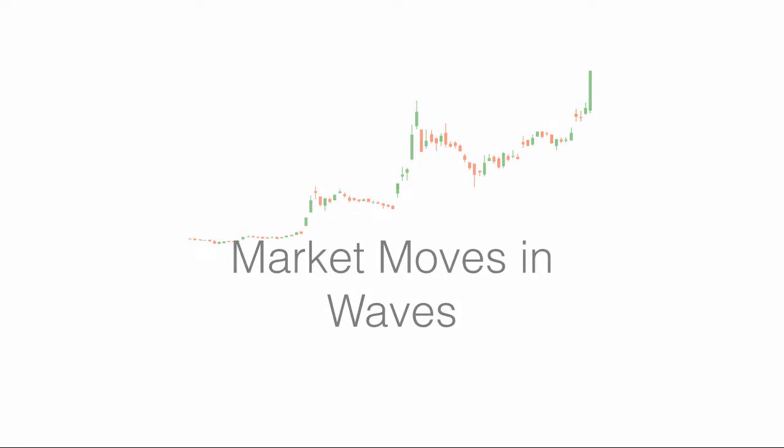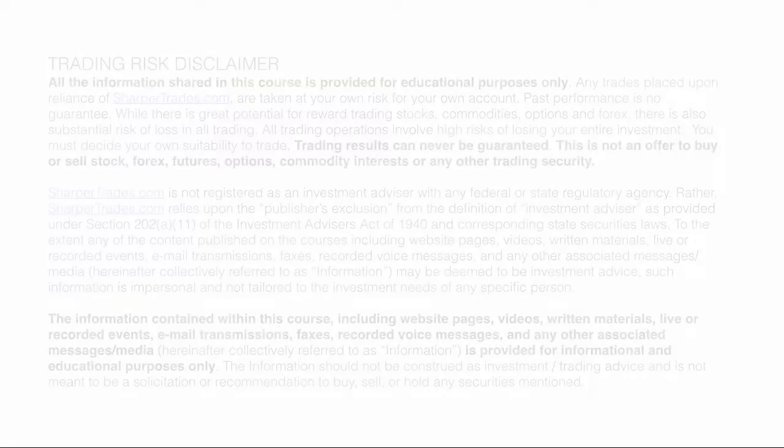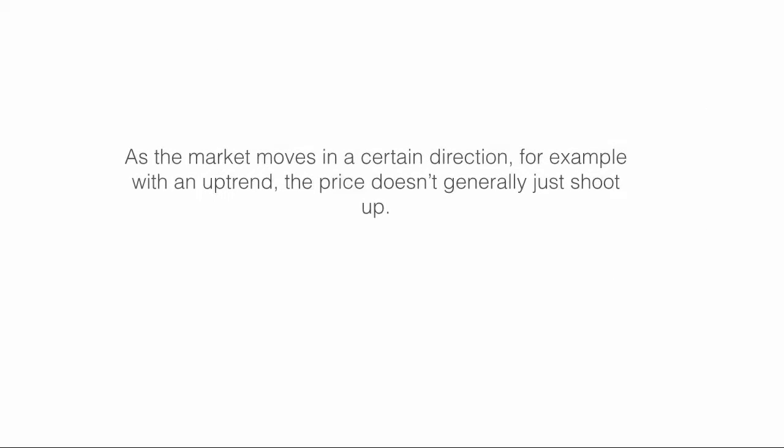Market moves in waves. As the market moves in a certain direction, for example with an uptrend, the price doesn't generally just shoot up.